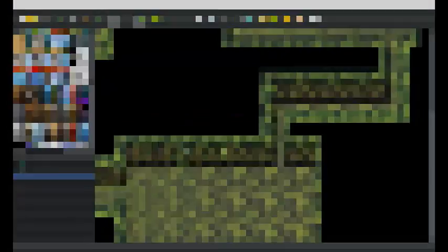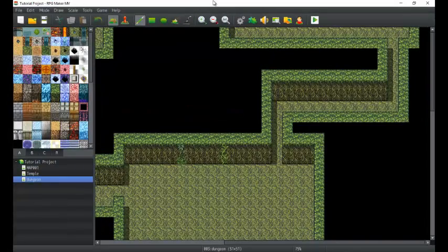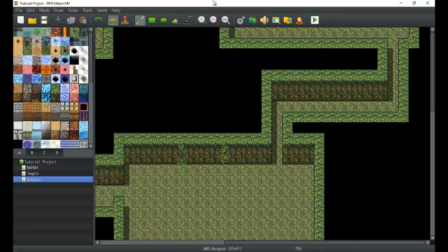Hey there game developers, this is Titan Hex. I'm here to give you another RPG Maker MV tutorial on the database. The database is an awesome tool that we use to set up a whole bunch of parameters on our game — skills, actors, a whole bunch of stuff. We're going to go through each tab real fast and save each set of tabs for a later tutorial. So let's go ahead and run through it real quick.